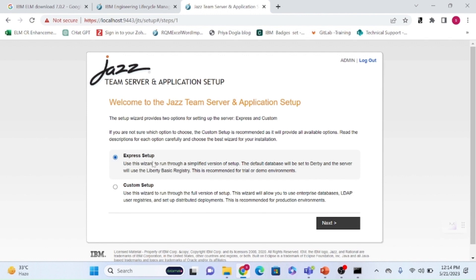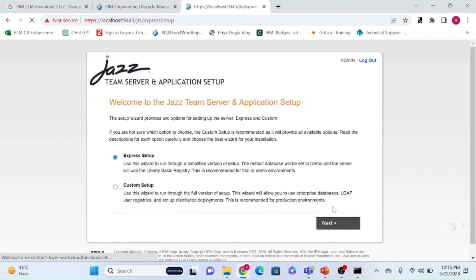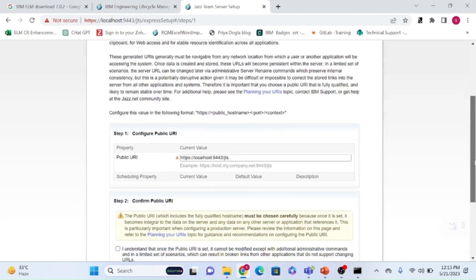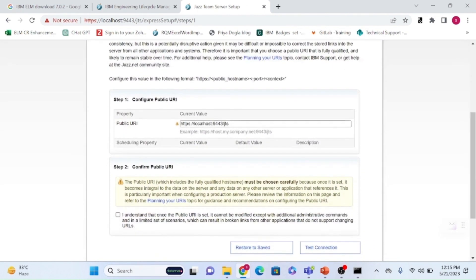There are two configuration options: express and custom. Since this is a local setup, I'm going with express. For a production environment, use the custom setup. In the express setup, you configure the public URL, which is the URL used to access the ELM application.